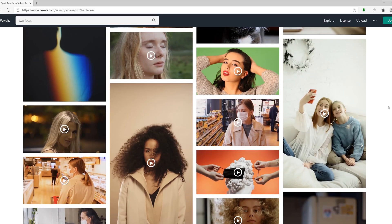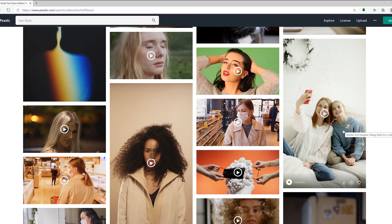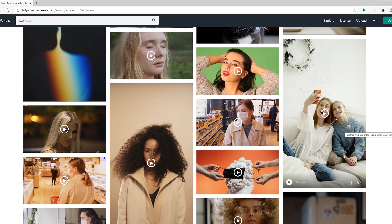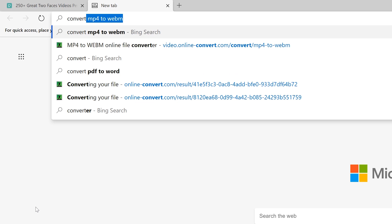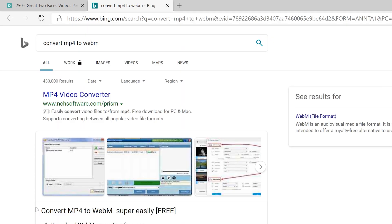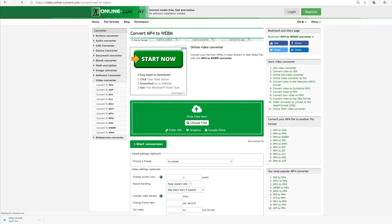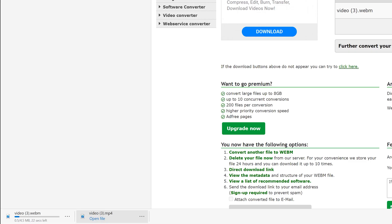I sourced this footage from pexels.com, did a quick search for how to convert from MP4 to WebM, uploaded the footage, and then waited for it to download.